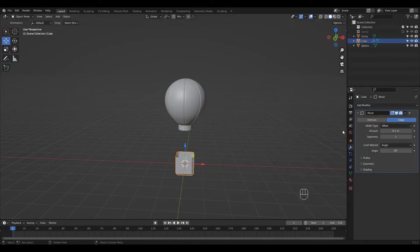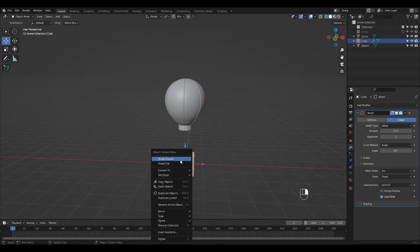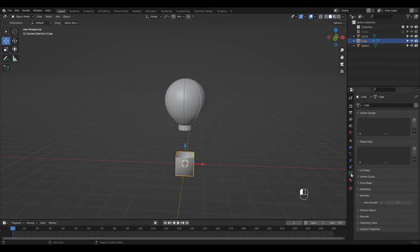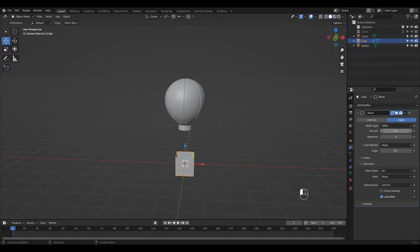Let's add a Bevel modifier and don't forget to shade it Smooth and turn on AutoSmooth. I'm going to go for 6 segments. You can shape yours different.